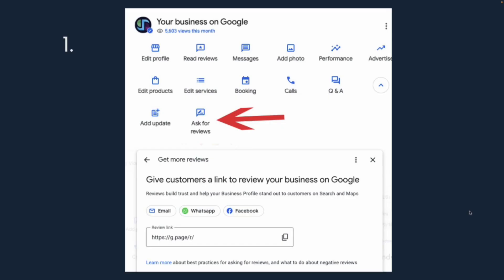The first thing you're going to do is go to Google and type in your business name. Make sure you're logged in to the Gmail account that manages your Google Business Profile. You're going to see all these options here. Select Ask for Reviews, and a little window will pop up with your unique review link. Take that and copy it. It should start with g.page.